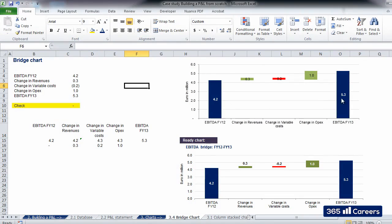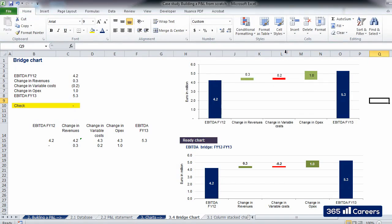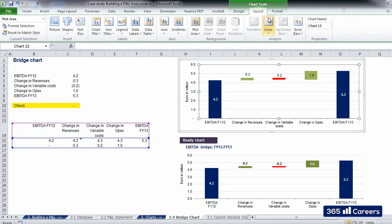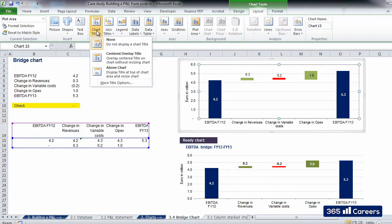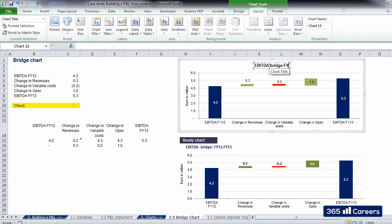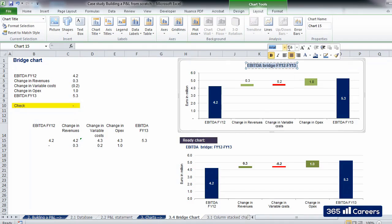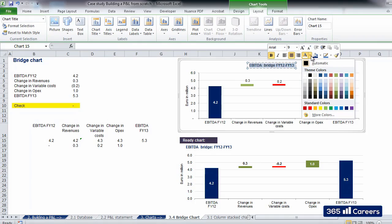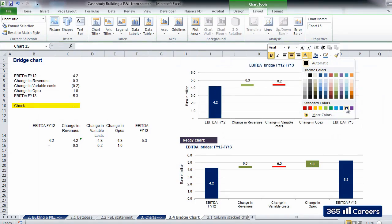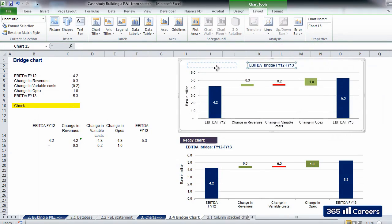The final thing we are missing is the chart title. Let's go again to the Chart Tools menu. There we can select a chart title which will be above our bridge chart. Let's use the same title as the one of the chart which is ready, EBITDA Bridge FY12 to FY13. I'll apply the same formatting for titles that we saw for the other charts in this case study. Font Arial, Font Size 9, the text color is dark blue, and the position of the title is on the left side of the chart.